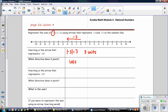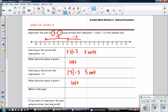How long is the arrow that represents negative 5? The absolute value of negative 5 is 5, so the arrow will be 5 units long. Since negative 5 is a negative number, it will point to the left. So we continue from negative 3 and count 5 to the left: 1, 2, 3, 4, 5. This represents negative 5. The sum is where you end up on your number line, so the sum of negative 3 plus negative 5 is negative 8.